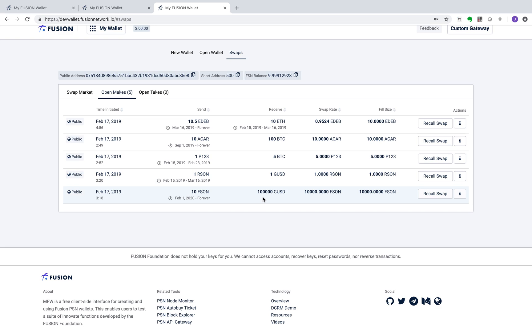We hope this overview has opened up your imagination of the real-life use cases Fusion's time-based transaction ledger can power, and look forward to any more discussions.